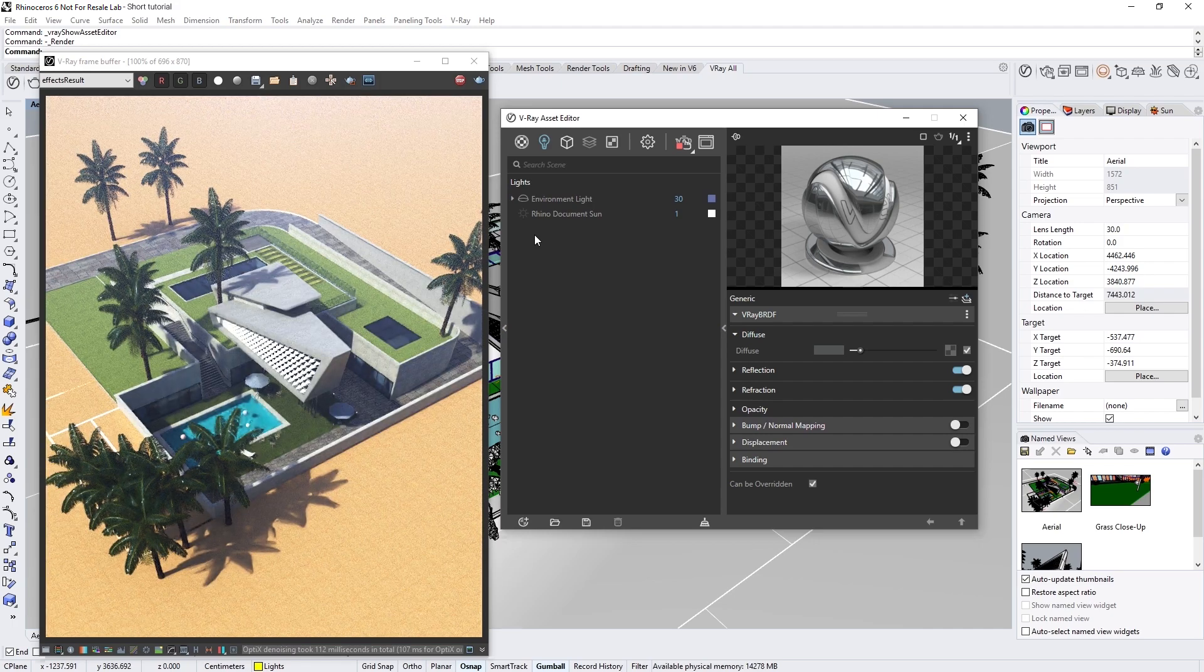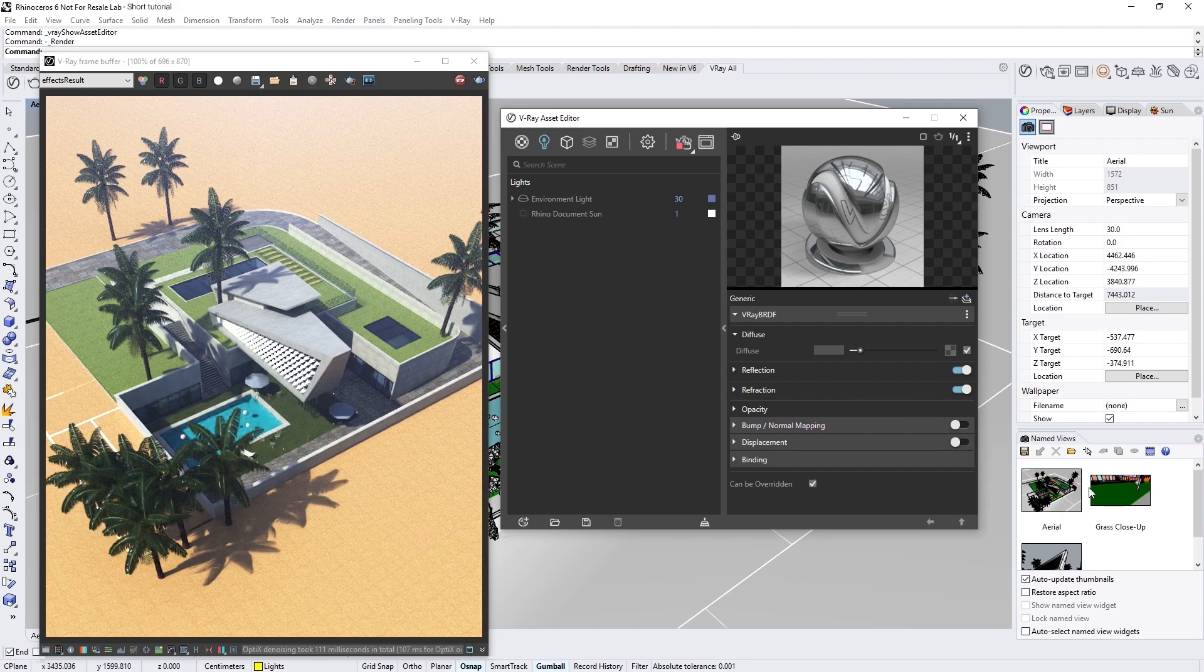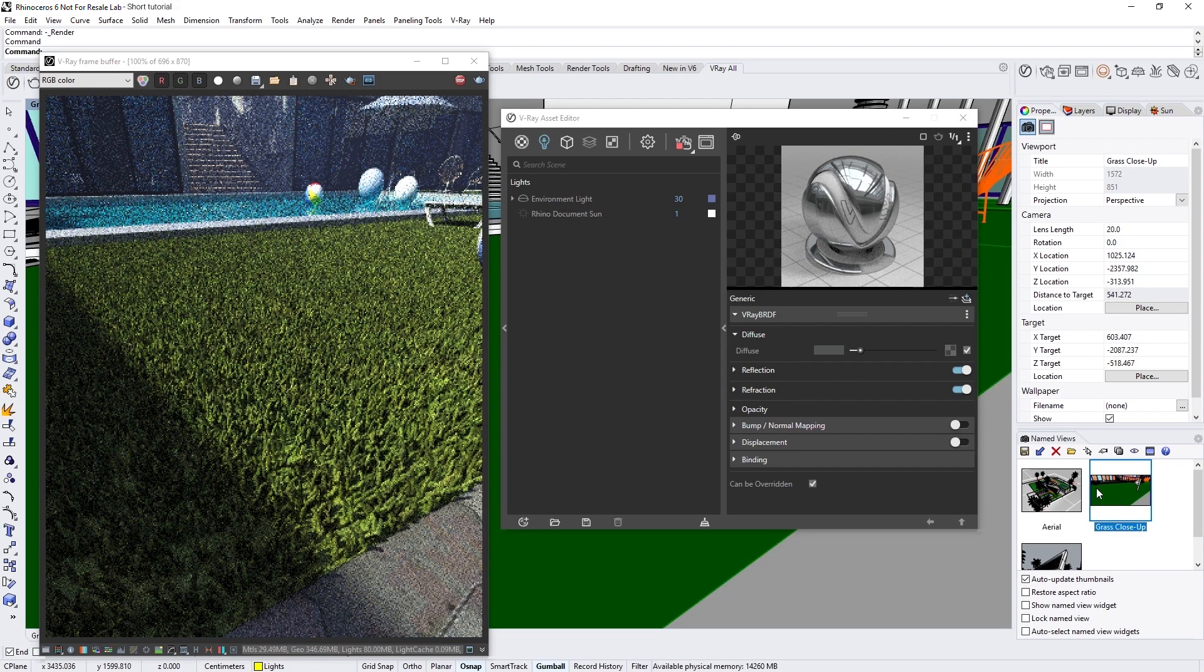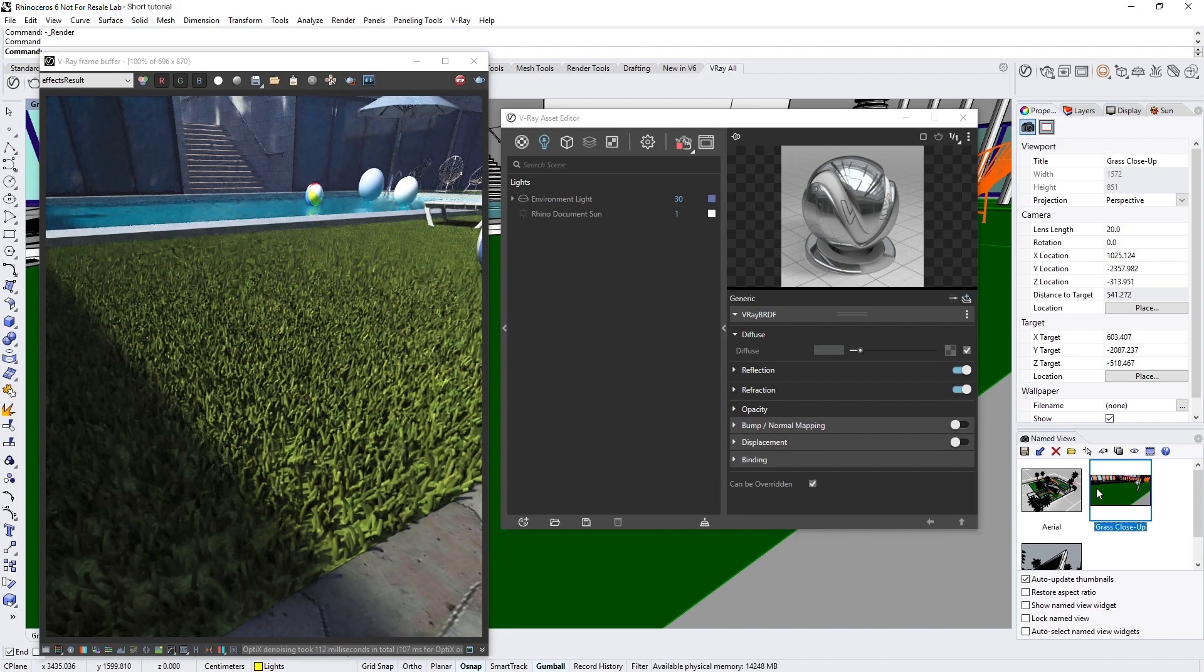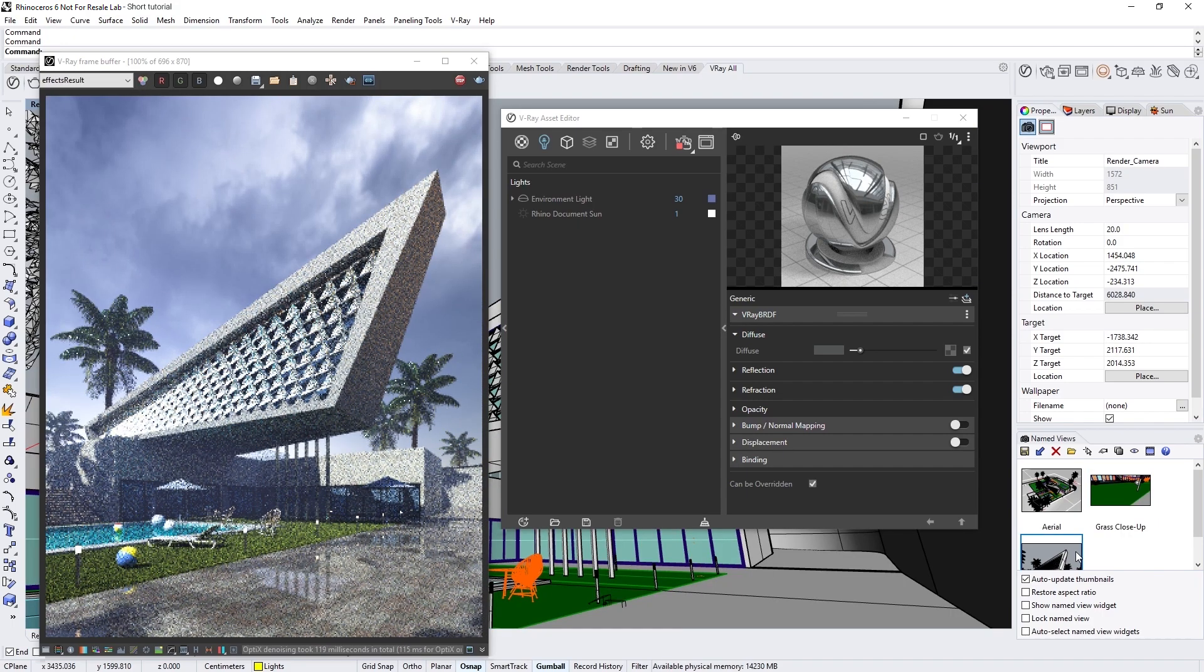Let's switch perspectives to a few other views we have set up here and again observe how quickly the denoiser gives us a sense of the scene.